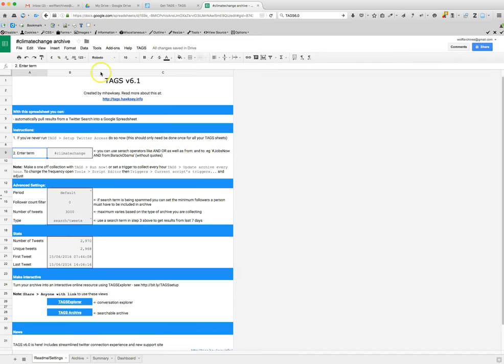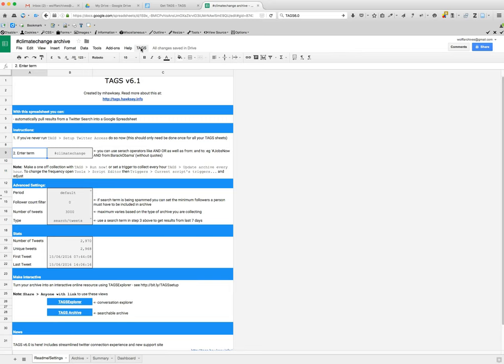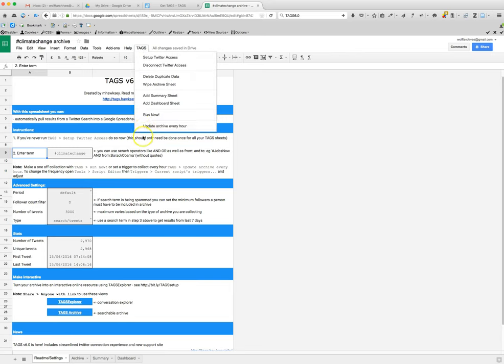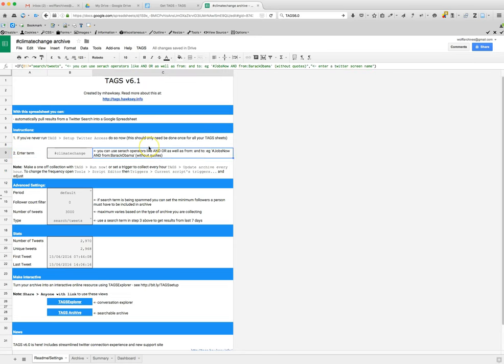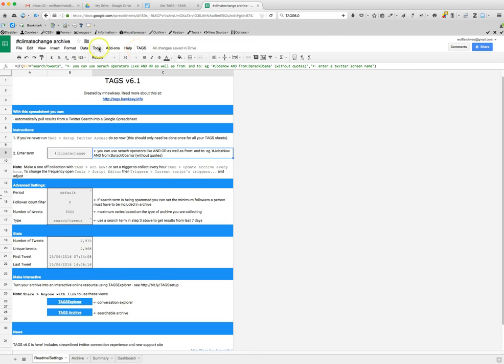One other thing is that if you want to create this to update every hour, you can go to tags, update archive every hour. If you want it to update at a certain time, let's say once a week or twice a week at a certain time of the day, or you need it updated every minute because it's a very recent archive or hashtag or something viral is there.